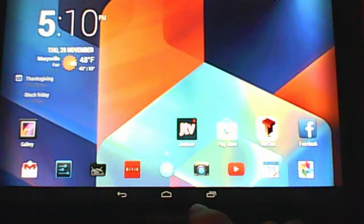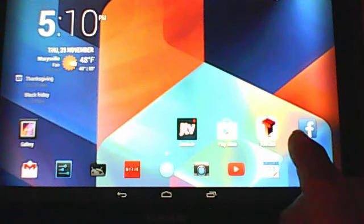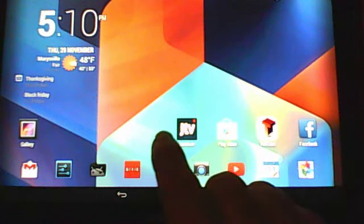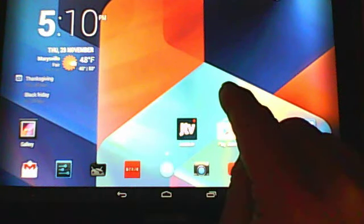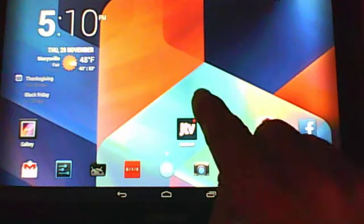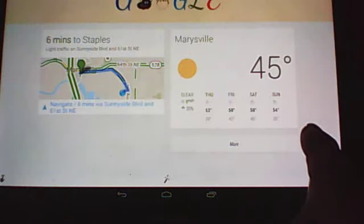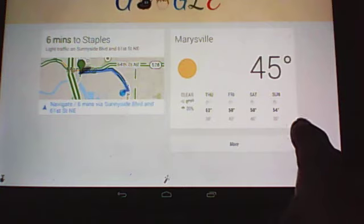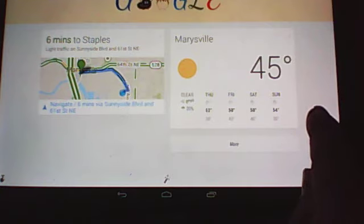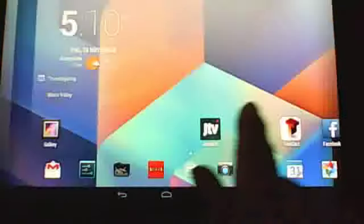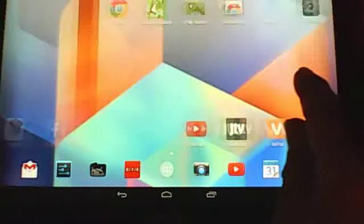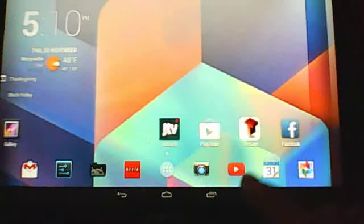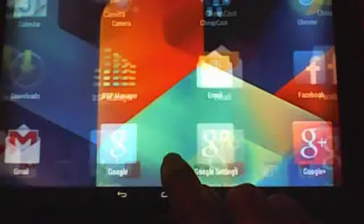So just to show you a few differences with 4.4 operating system, when you swipe to the left, you have this screen here, the Google Now screen. Then you go to the right, you get your regular application screens. Then you have your app button down here.